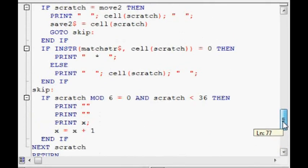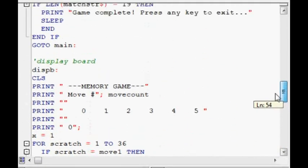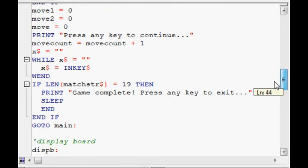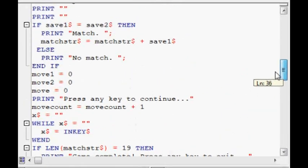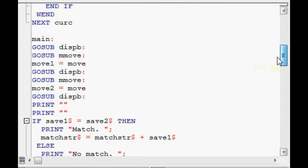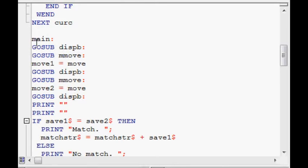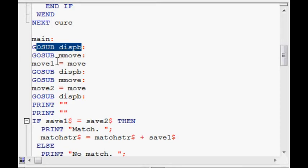If we go to the main program here, the idea of having subroutines is so that you can call them at different times to do different things. So it's sort of multi-purpose. So, it goes, GoSub display board calls the Disp B routine. So that gives the user an interface.